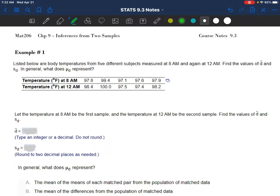Let's look at one of the examples from your assignment. This first example just makes sure you understand the process and the notation more than actually doing a hypothesis test or confidence interval. I've got body temperatures from five different subjects. They took their temperatures at 8 a.m. and then again at 12 a.m. We want to find the mean value of all the differences and the standard deviation of those differences.